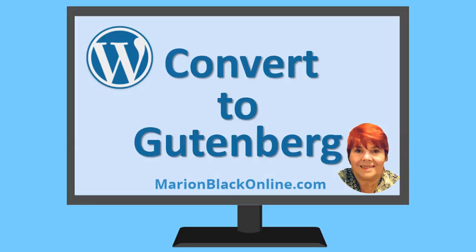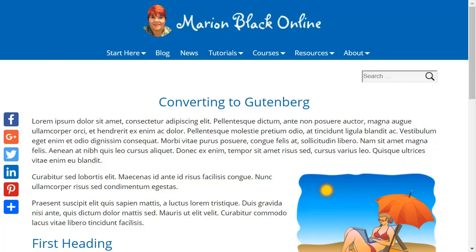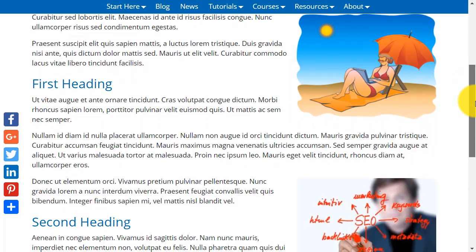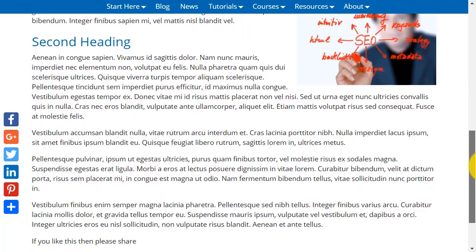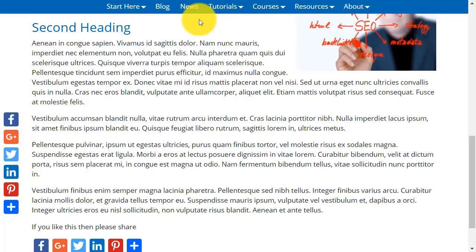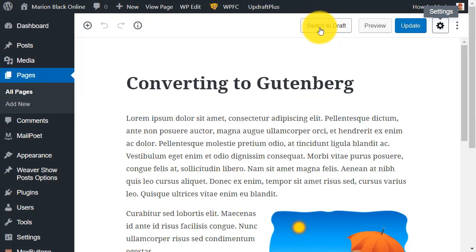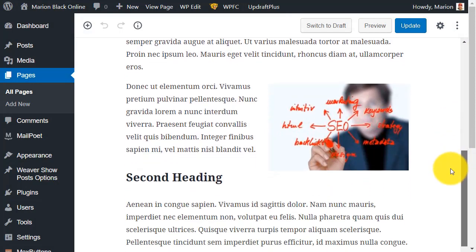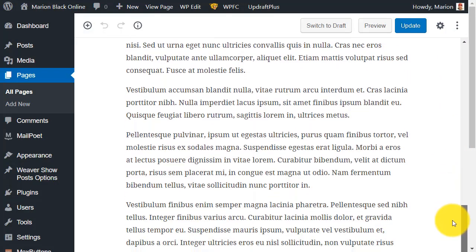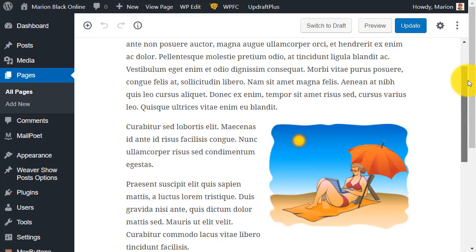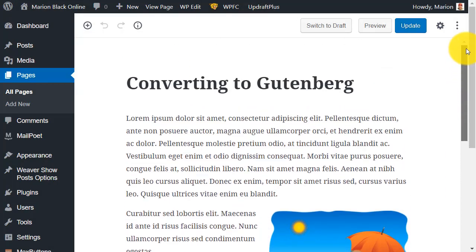Marian here. In this video you're going to learn how to convert an existing post so you can edit it using Gutenberg. This is a post which was created before Gutenberg — as you can see it's got headings and images. Inside the editor it's all one long post without being separated into blocks. To get the most out of the Gutenberg editor you'll want to convert that single block into separate blocks which you can move around and access all the other goodies that come with Gutenberg.